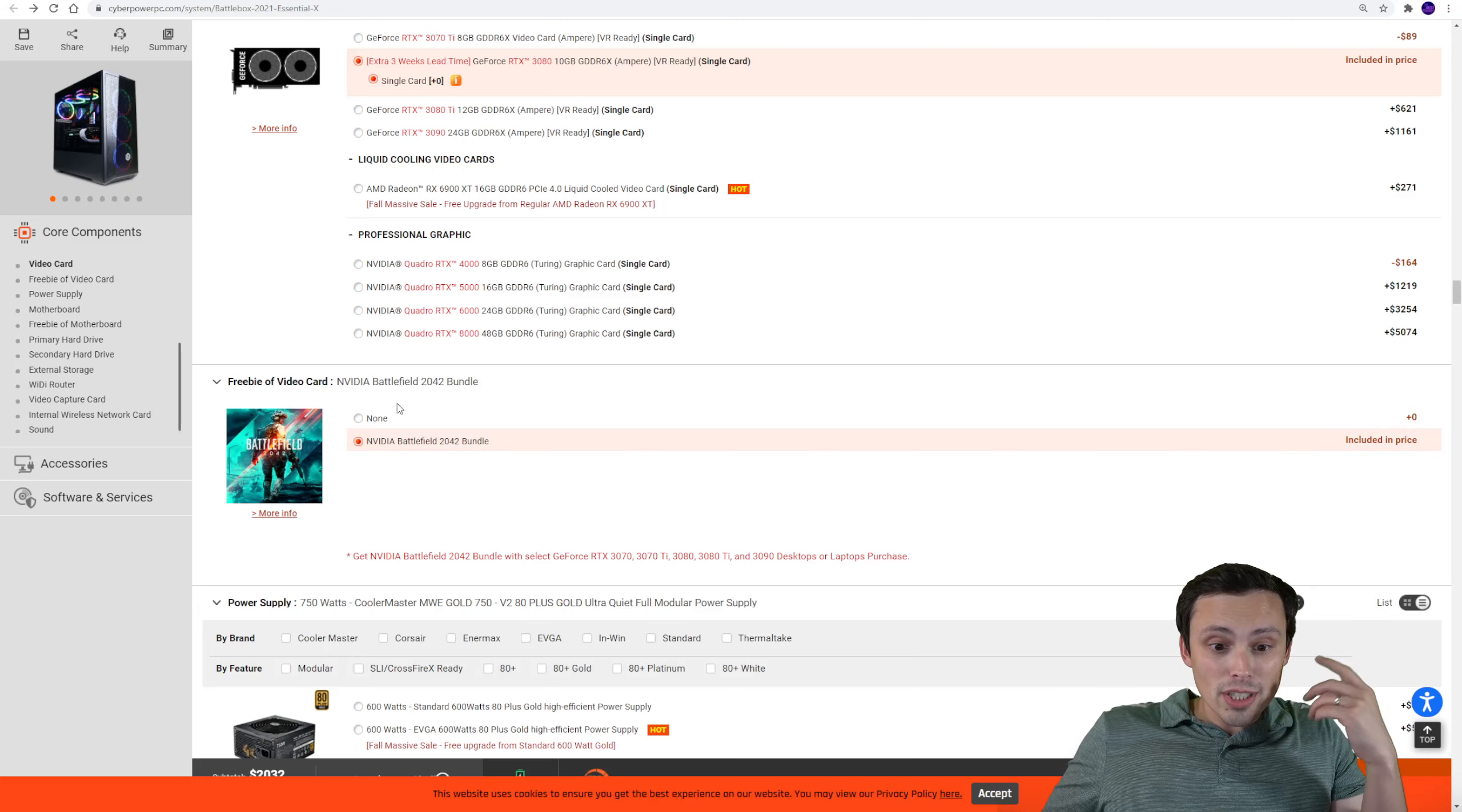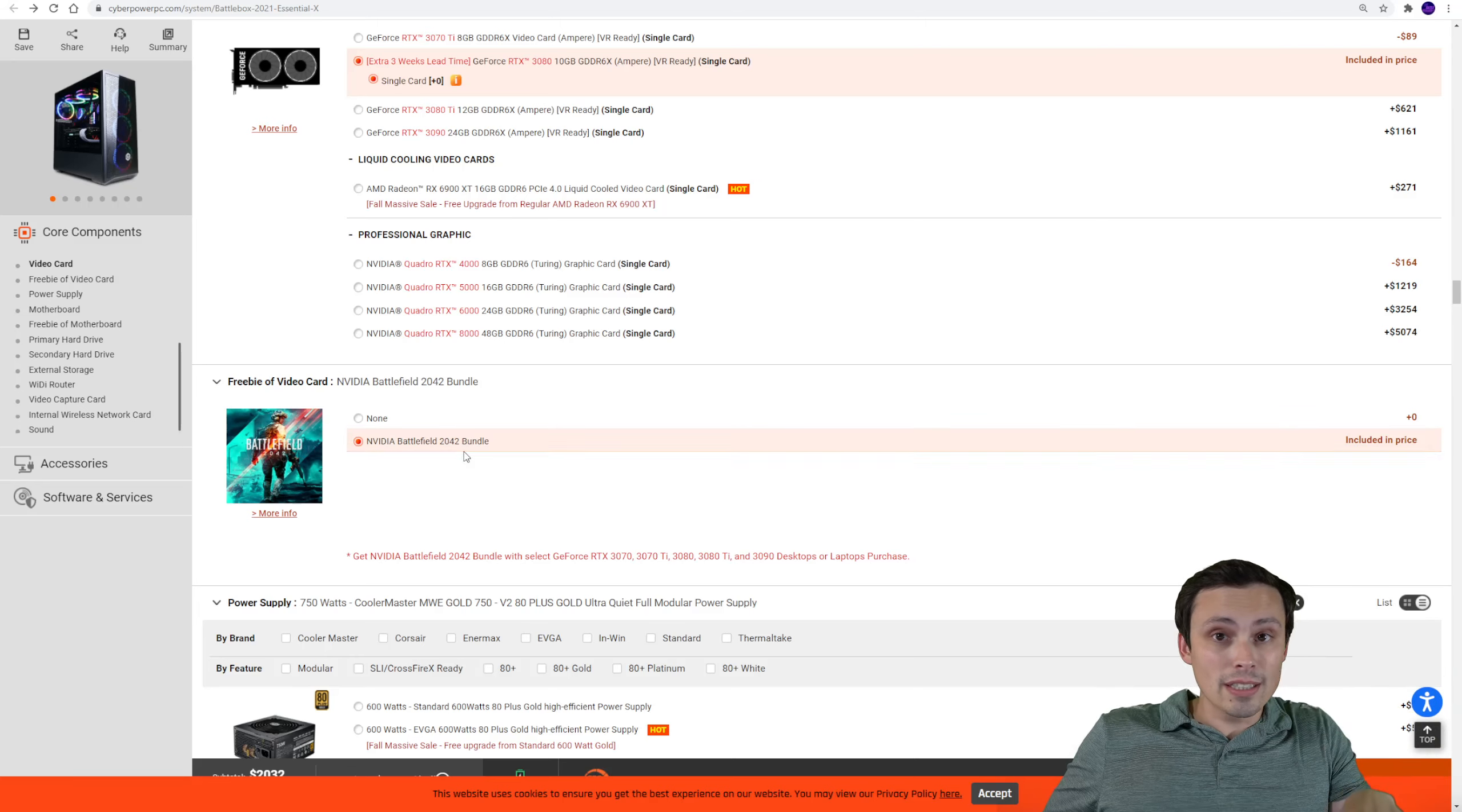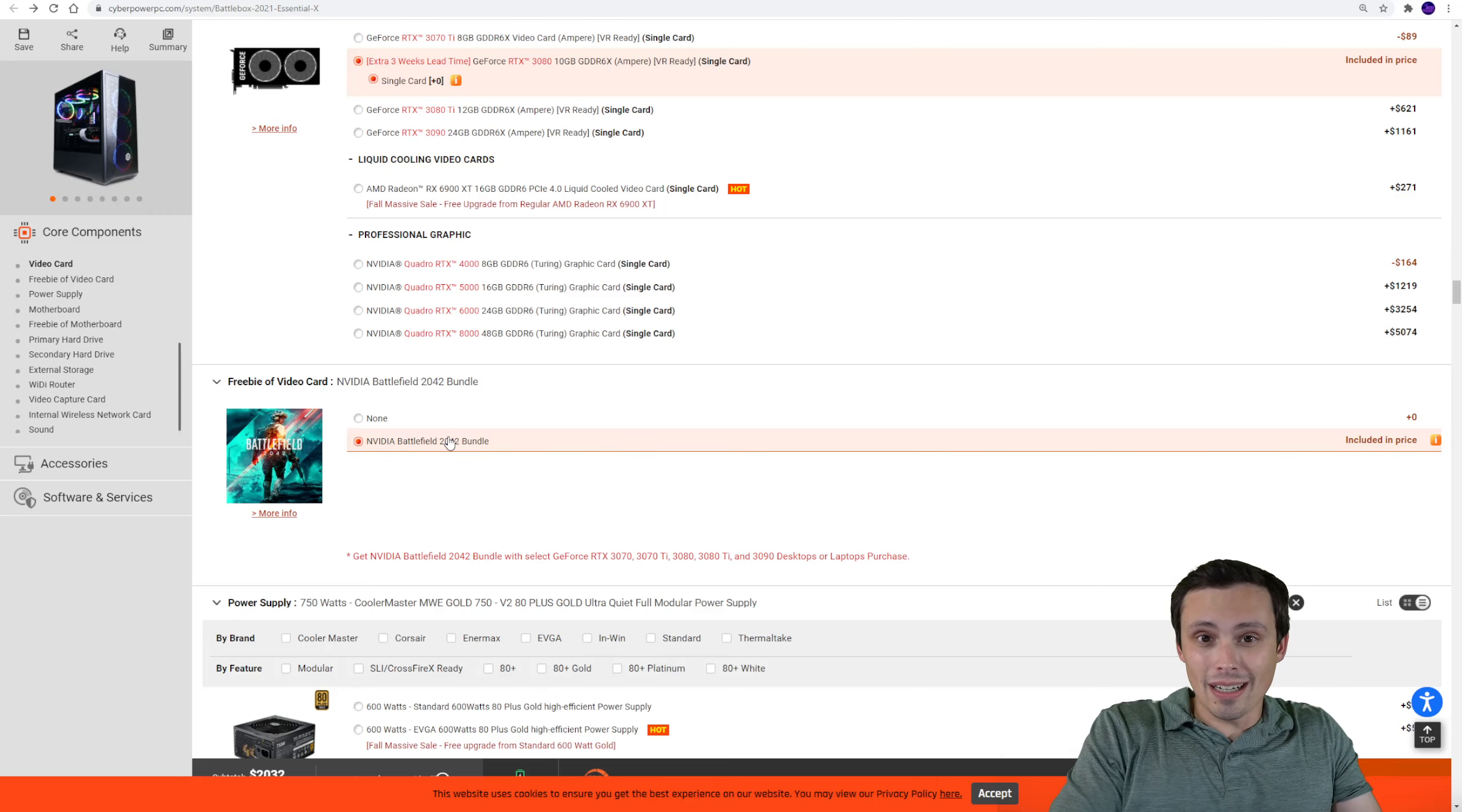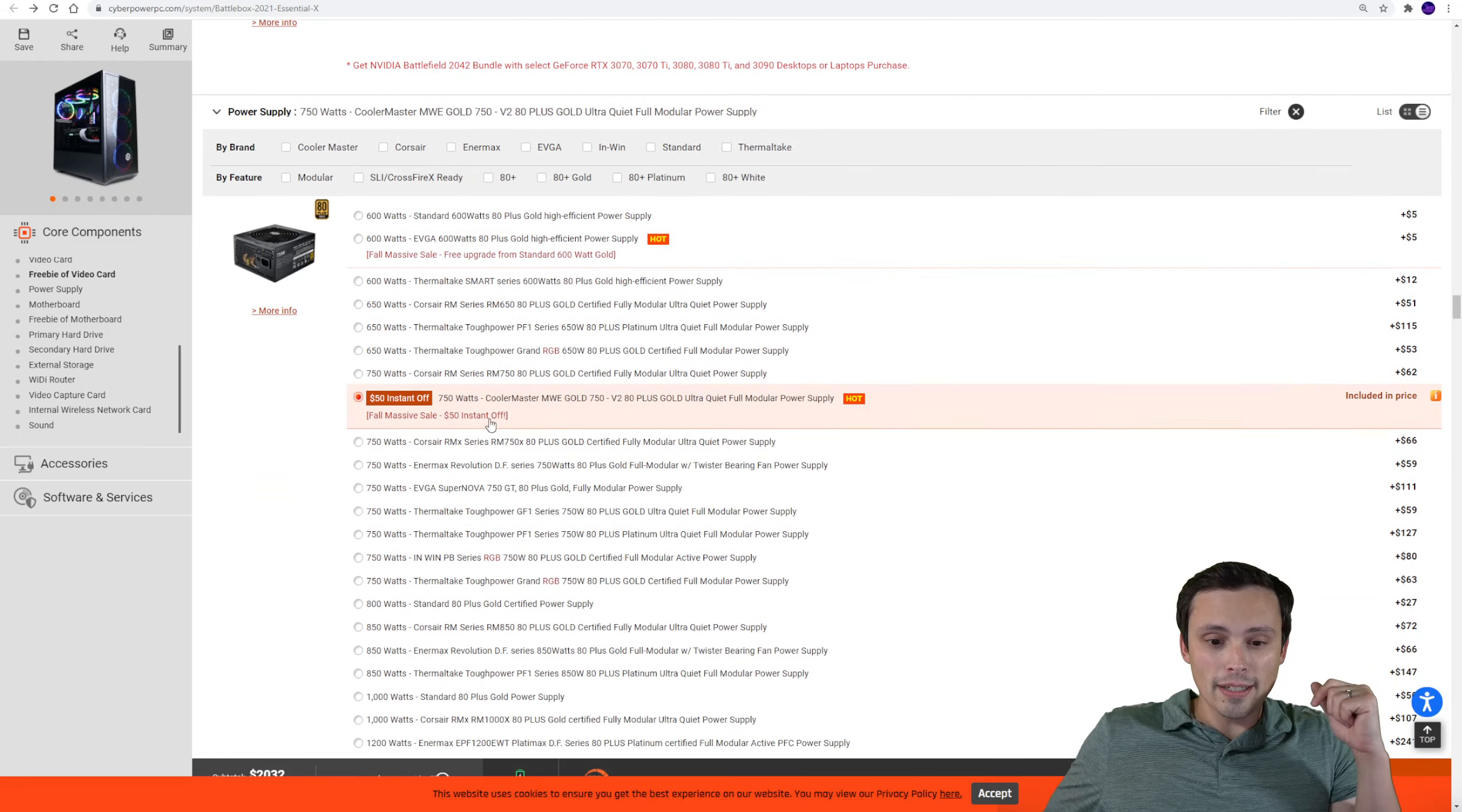Now also check this out, you're getting a free copy of Battlefield 2042. So if you're somebody who was going to buy this game, and a lot of people will, that could theoretically be equivalent to knocking another $60 off the price for you, at least, right?